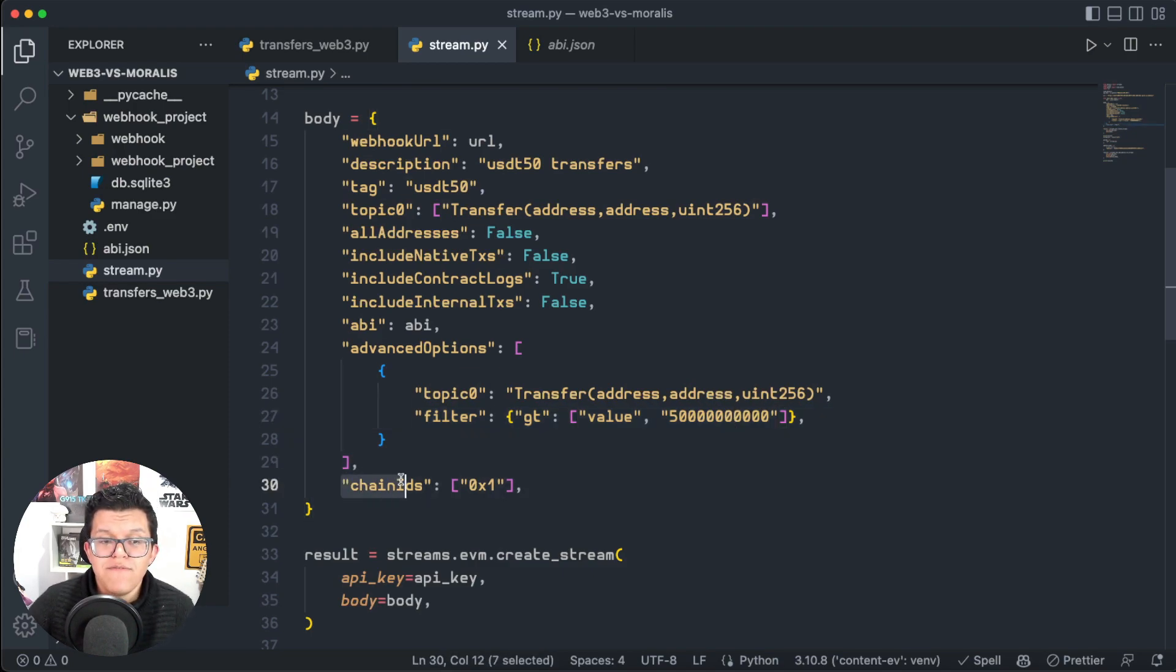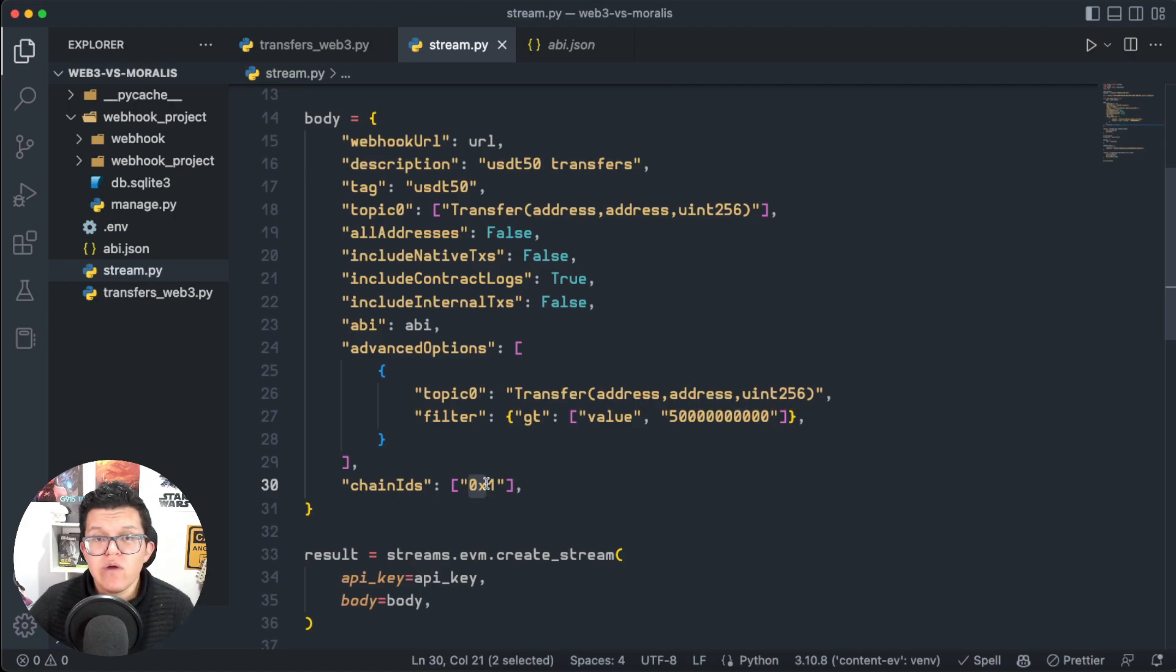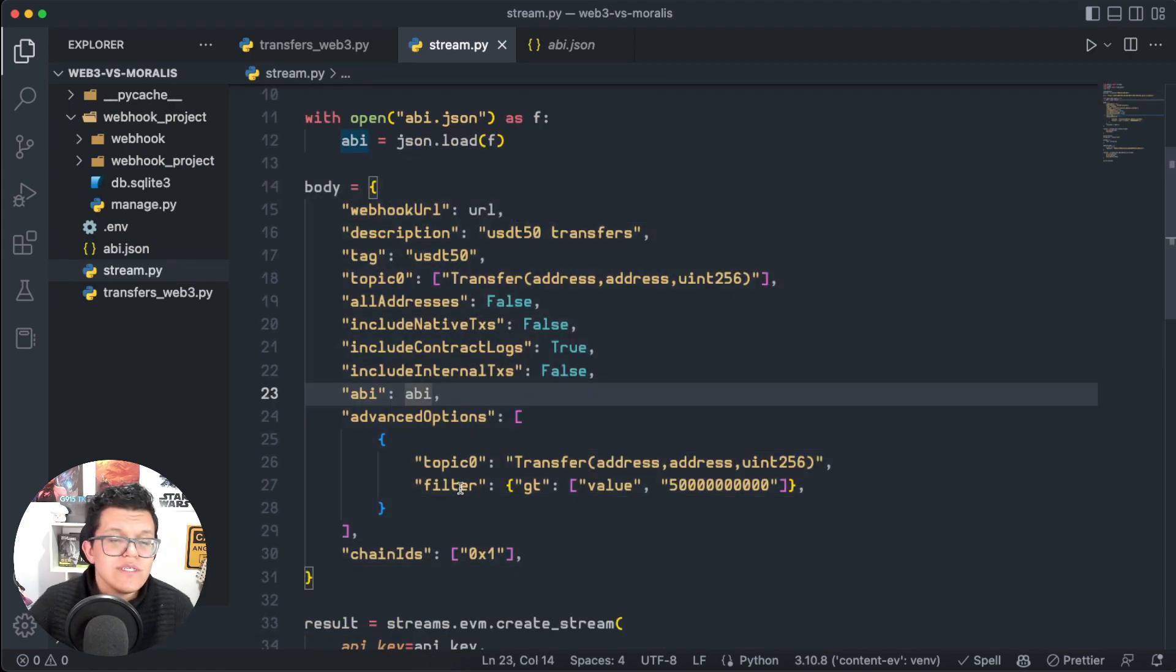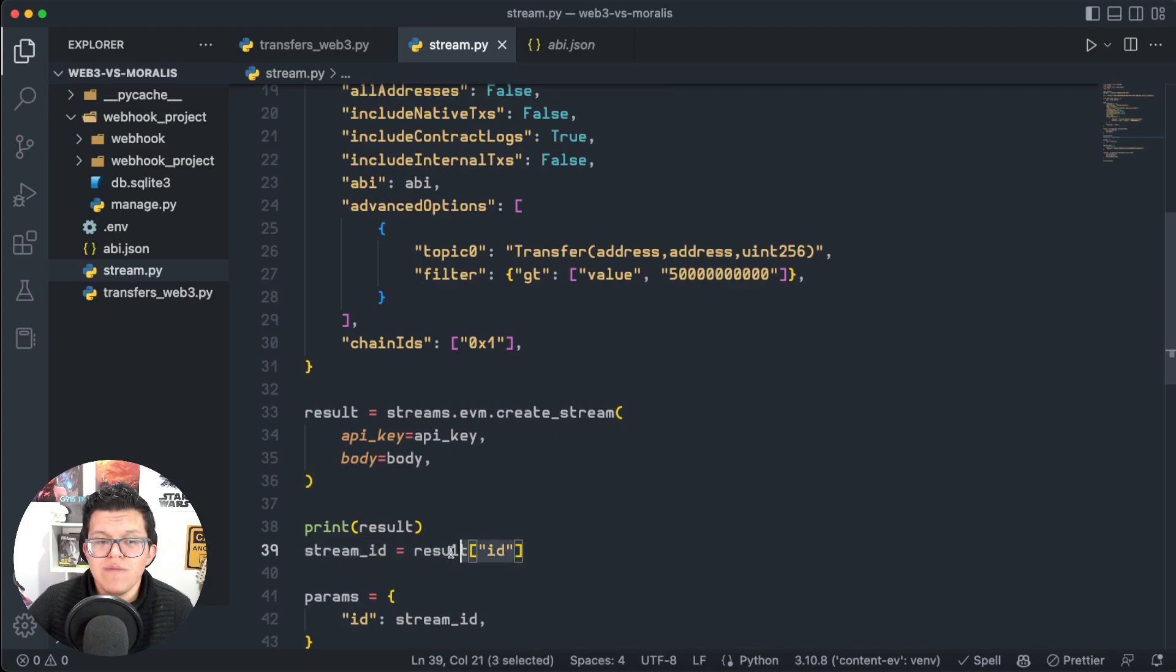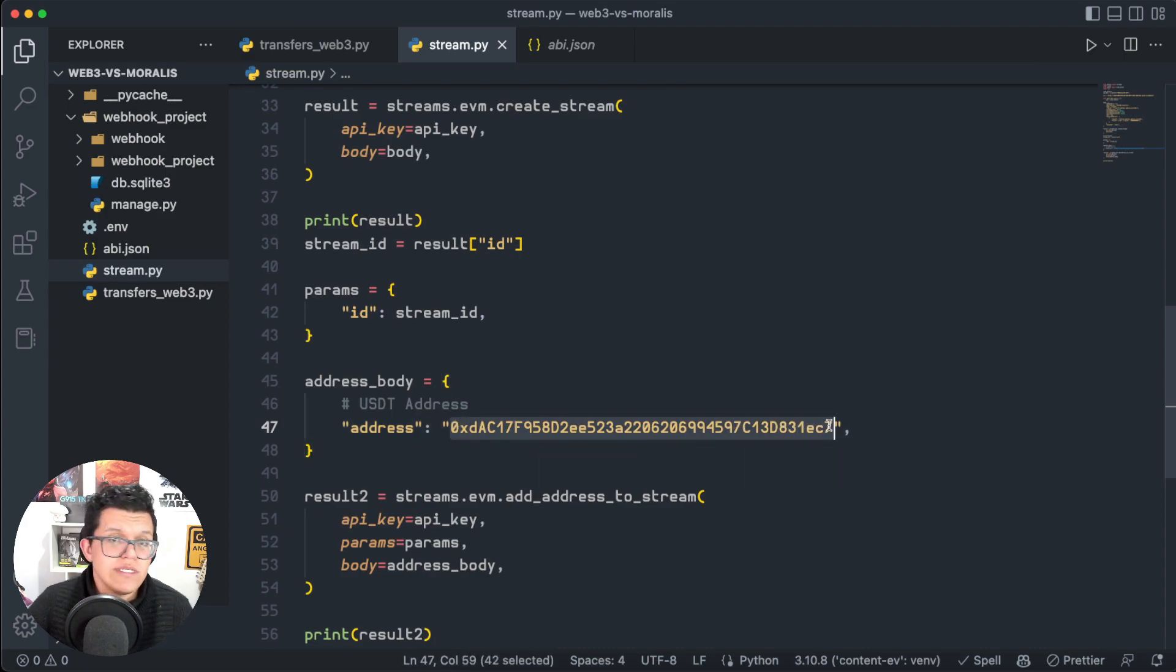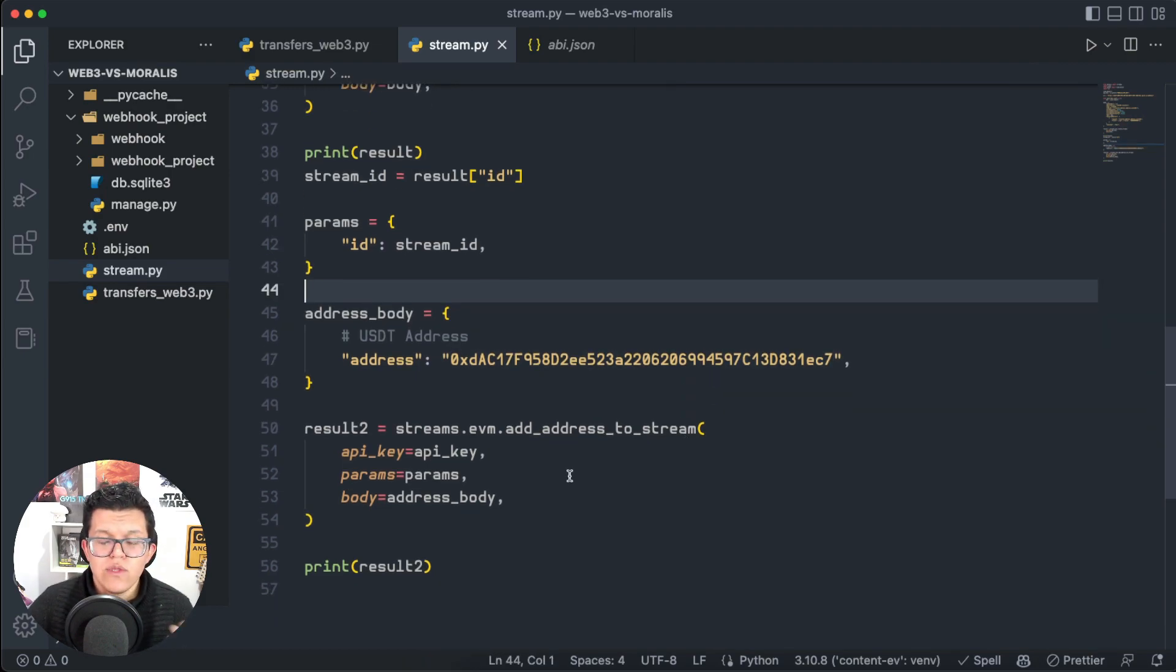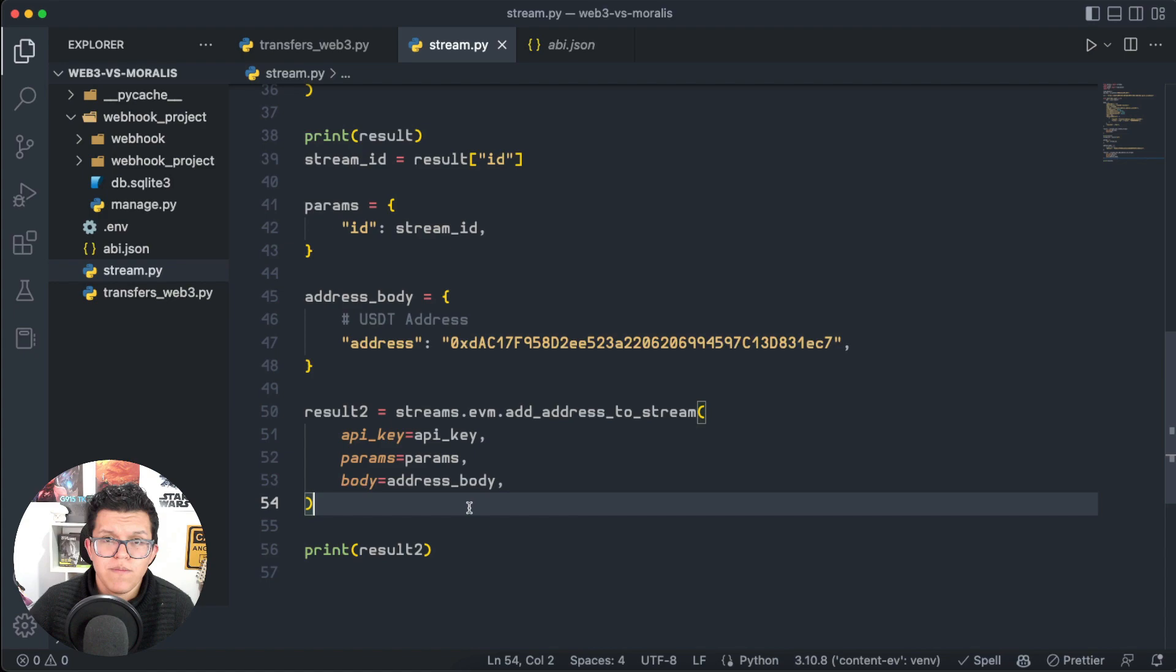Also, we're specifying here the chain IDs. We can use multiple blockchains here—this is the code for Ethereum, but we can add a lot more of EVM-compatible blockchains, again all with the same API key. This is really cool. And well, all this code was to create a new stream, which is going to give us a response, and something we need is the stream ID which came on that result. Using that stream ID, we're now setting up here the contract address we want to listen to—again, we're using USDT. And using the Moralis API endpoint add_address_to_stream, well, we're adding this address to our newly created stream.